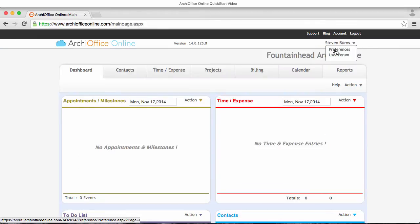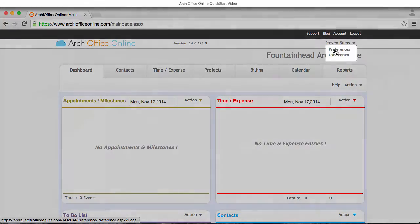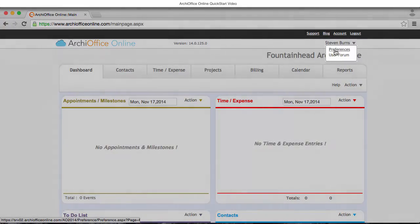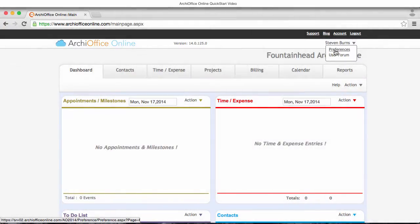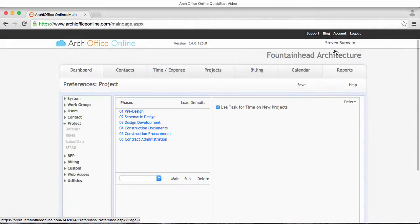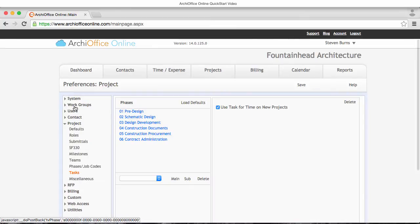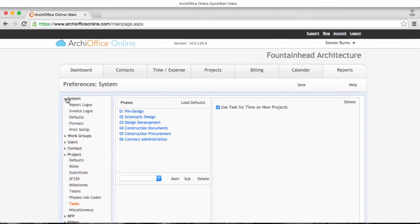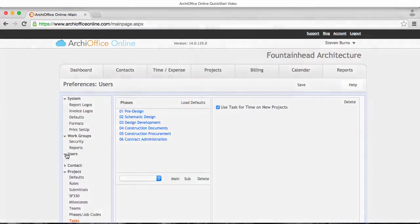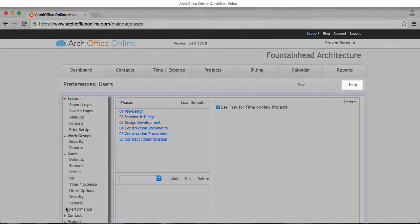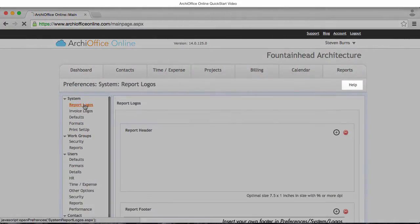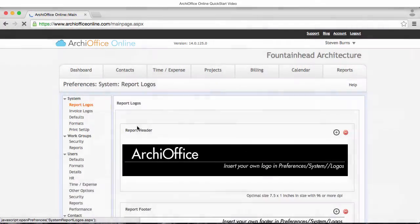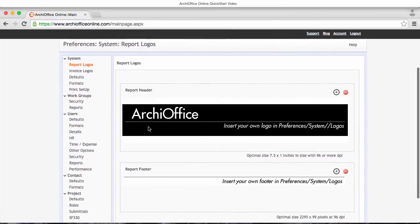The first thing you need to do before creating any projects or contacts is to spend some quality time going through all of the preference settings. Most of these settings should be self-explanatory, but if you don't understand, please use the help button that is found in the upper right section just below the main navigation tabs on every screen.